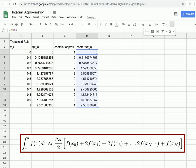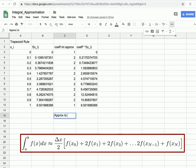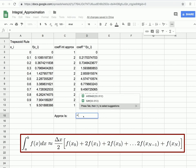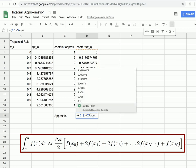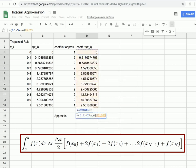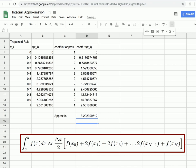To get the integral approximation, we sum all the coefficient-times-function-value products and multiply by delta x over 2. In a cell labeled 'Approximation:', we enter '=0.1/2*SUM(D3:D13)' by clicking and dragging to select the range. This gives us our integral approximation using the trapezoid rule.